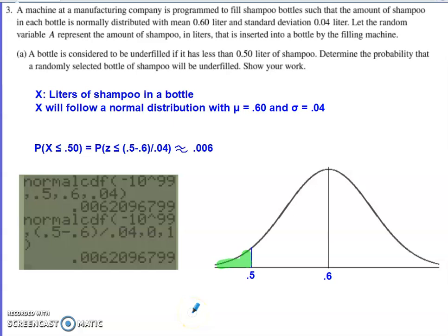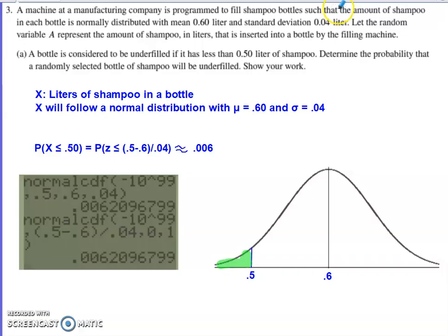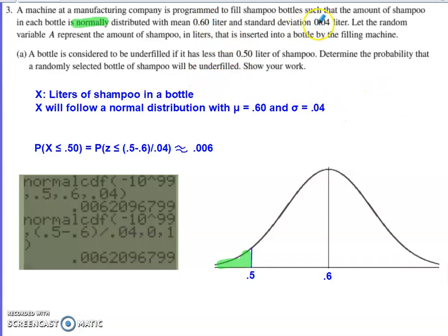This is problem number three from the 2022 AP Statistics exam, the probability free response question. In the problem, we have a machine at a manufacturing company programmed to fill shampoo bottles such that the amount of shampoo in each bottle is normally distributed. They tell us the mean and the standard deviation.